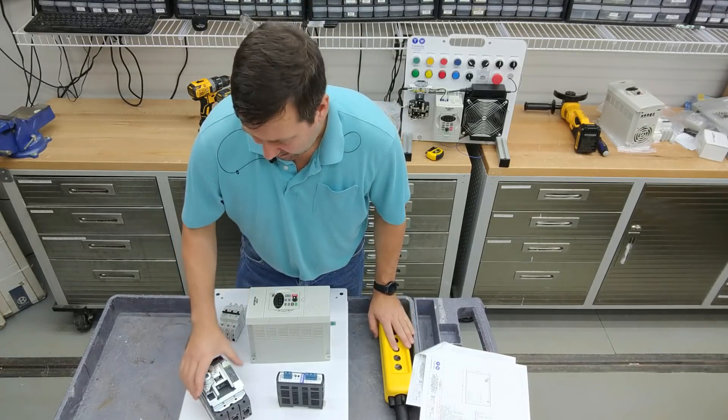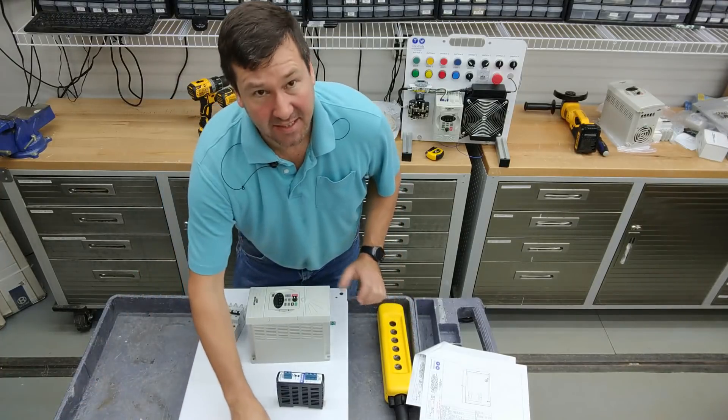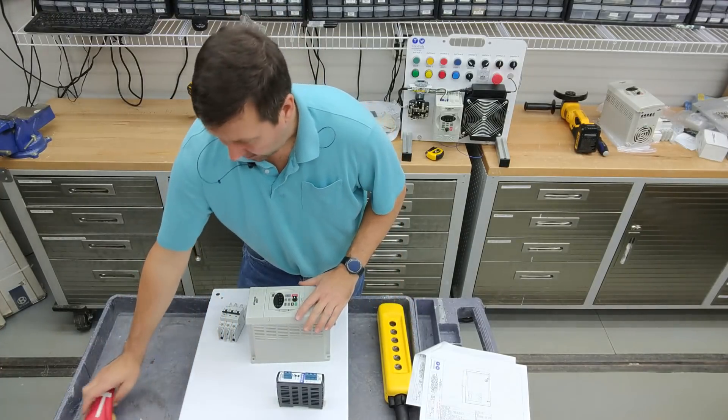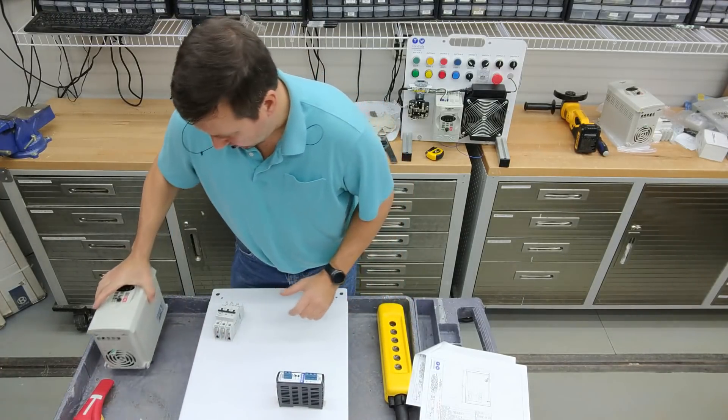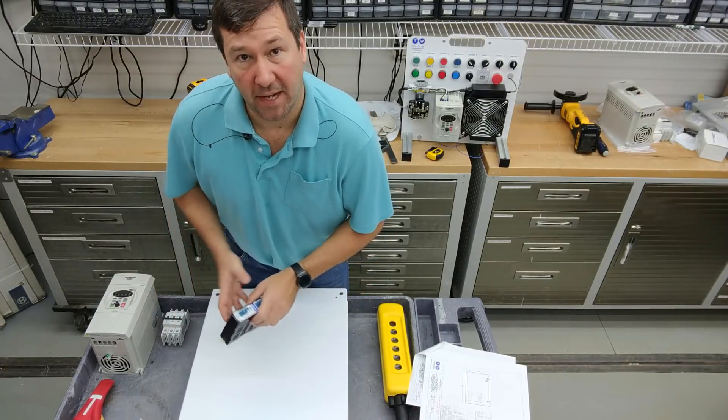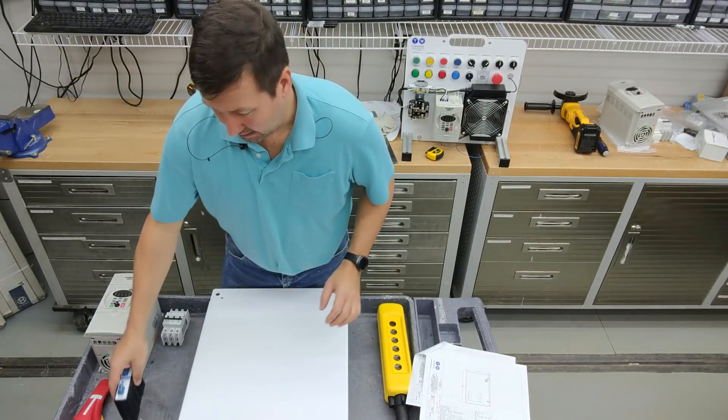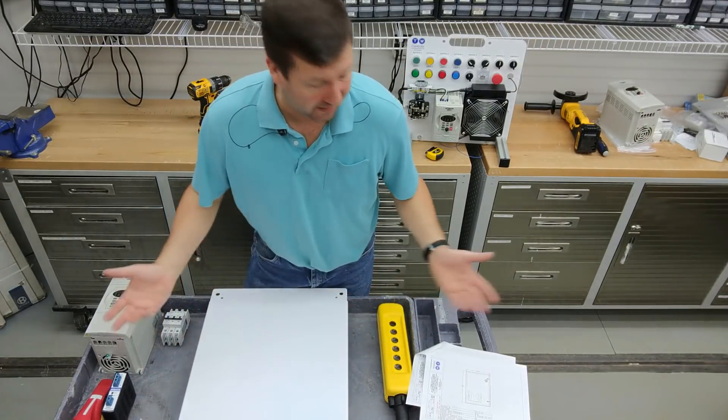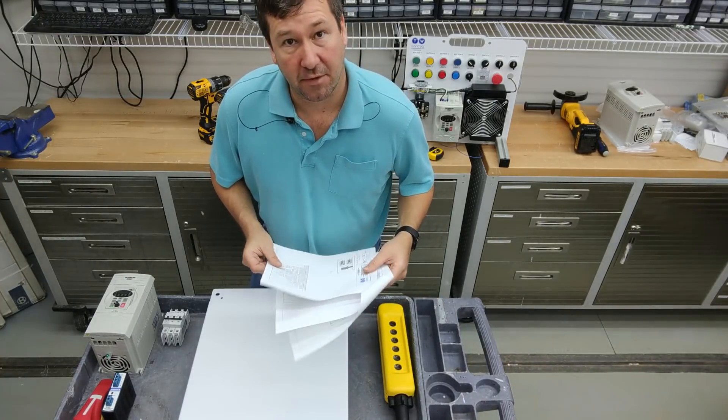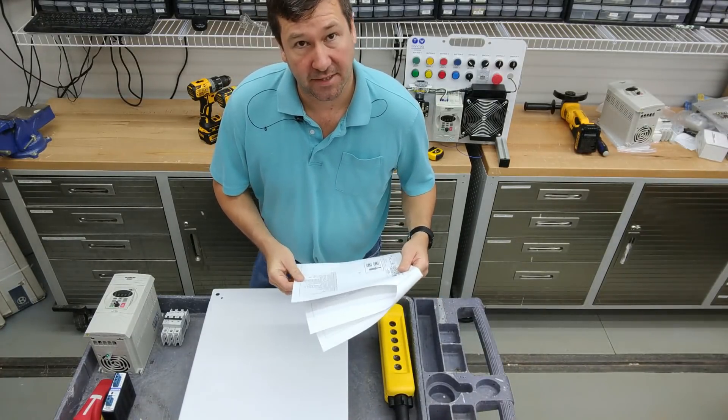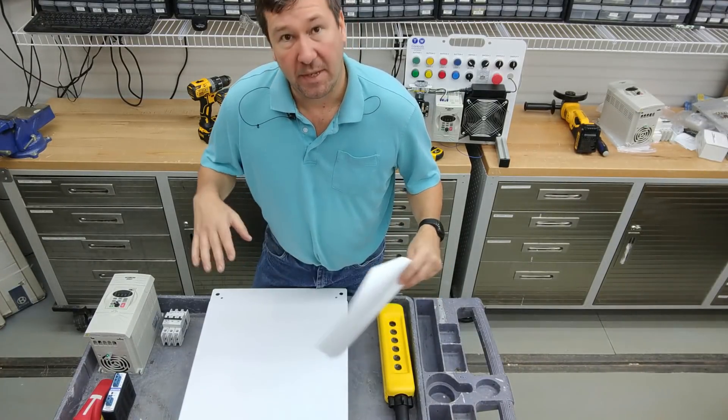Now we're going to start laying out our panel. Now this isn't a standard panel. This was a special request from a customer and actually most of the panels we build end up being customized in some way. Somebody needs some little addition to it. Well, I strongly urge everyone to have a set of drawings when you get started.